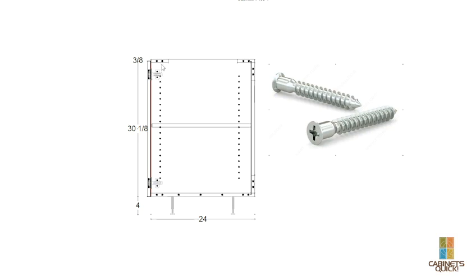But from Cabinets Quick, you get WI spec cabinetry, and that's what a confirmat screw looks like. It's about twice as big as a regular drywall screw and about twice as thick.